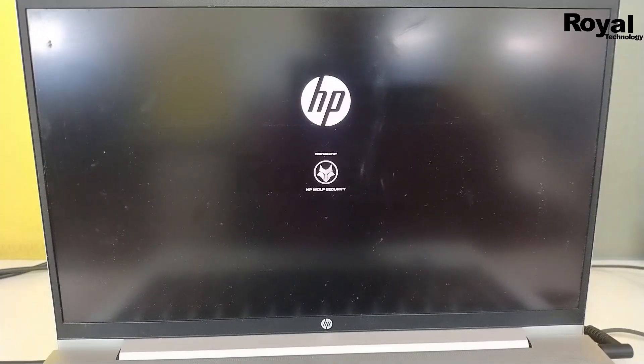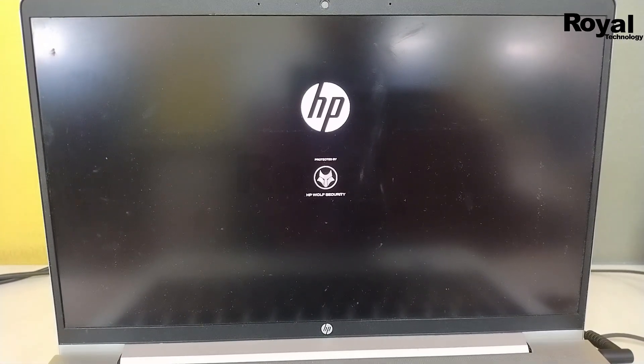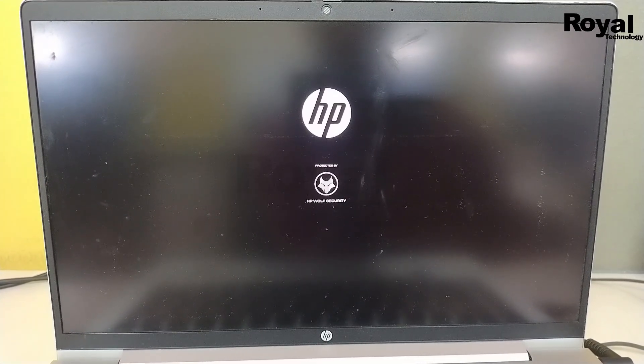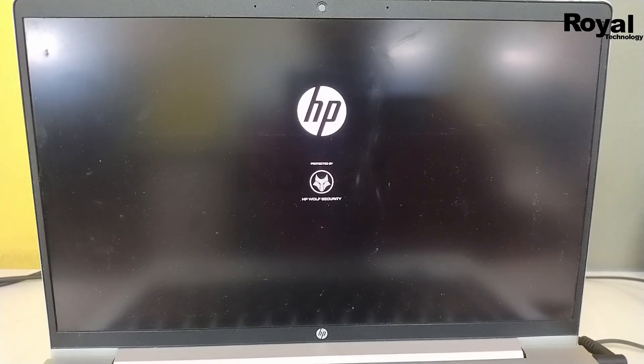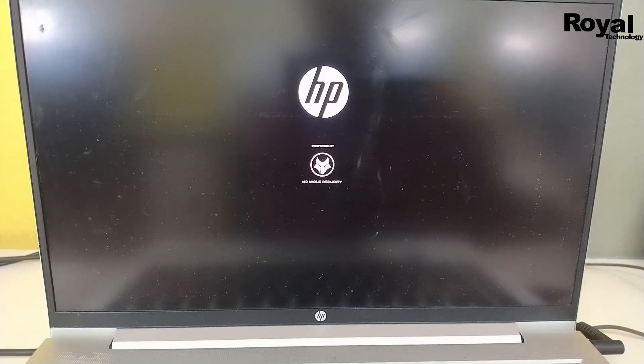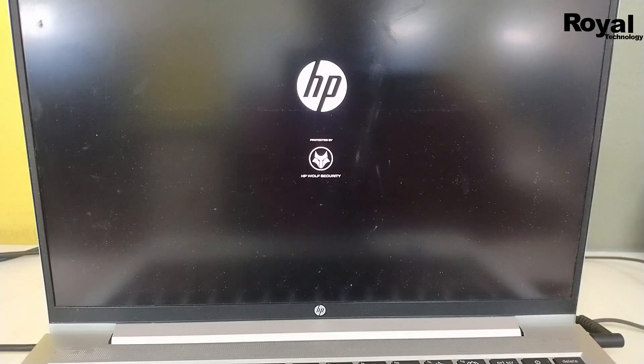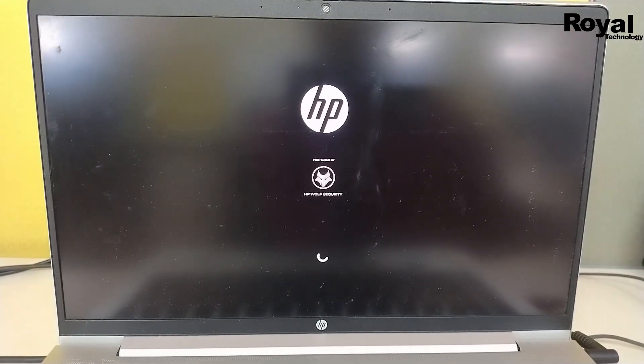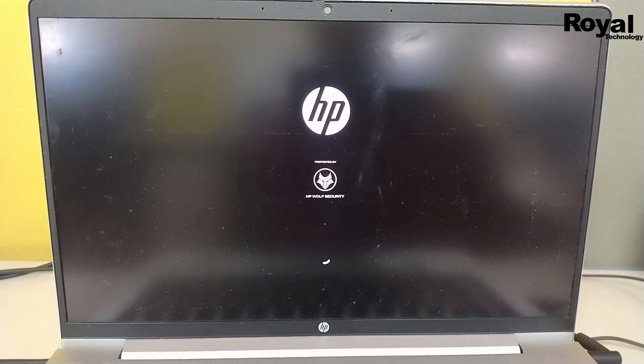It may restart multiple times. As you can see, it is glowing and rebooting two or three times. After that it will come up.